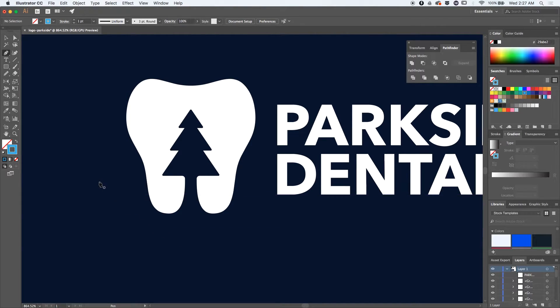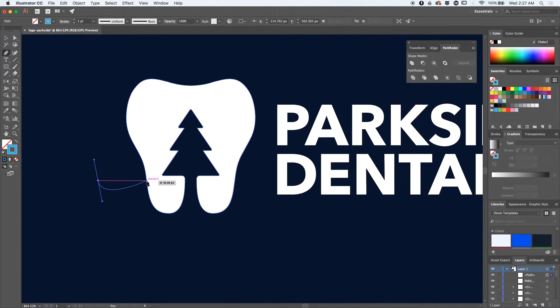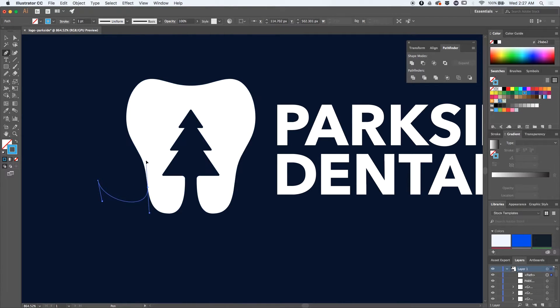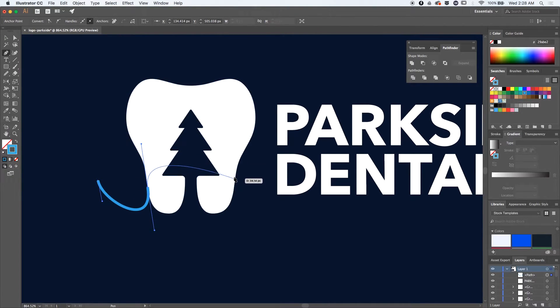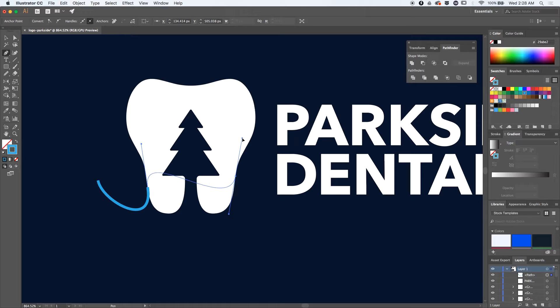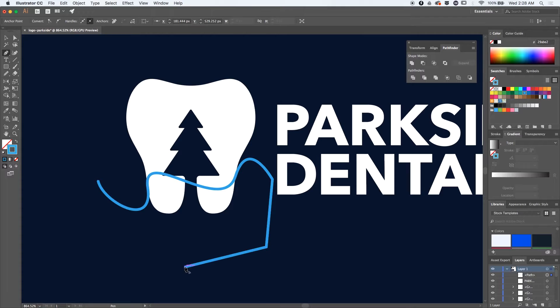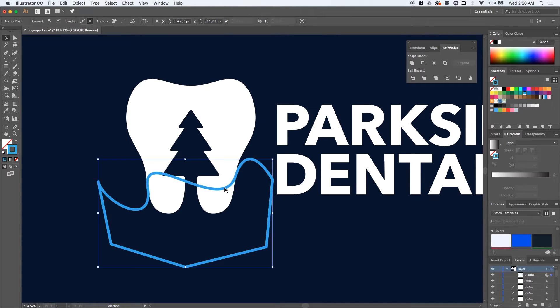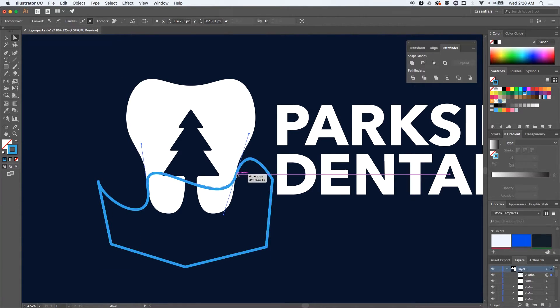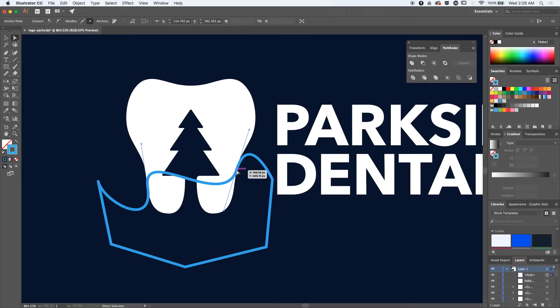At this point I'm thinking about colors and how I can integrate them with the logo. I had this idea of using the Pen tool and creating some wavy shapes that will help me break down the main logo into three separate parts, each part having a different shade.